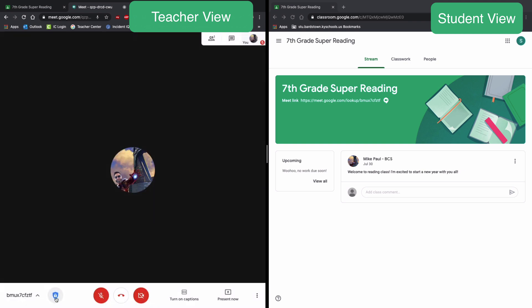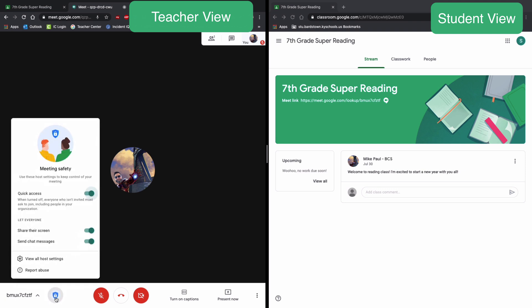This little blue shield with a lock on it, these are the host controls quick access. I would recommend you turn this off. When you do that, anyone who wants to join your meeting has to ask to join, unless you created the meeting through Google Calendar and sent them a calendar invitation.